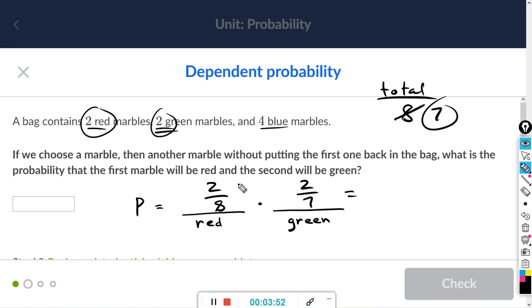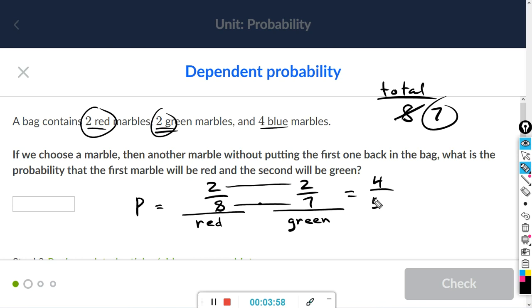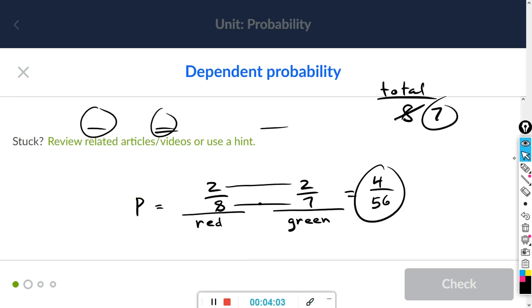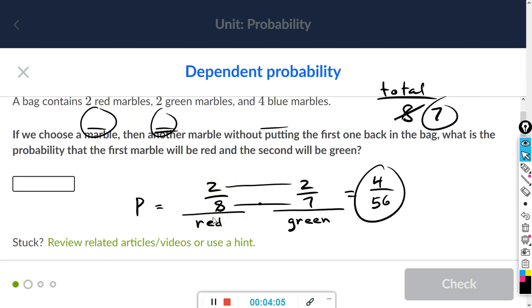Multiplying fractions: two times two is four, eight times seven is 56. Enter that in the box: 4/56.